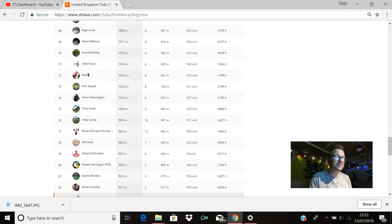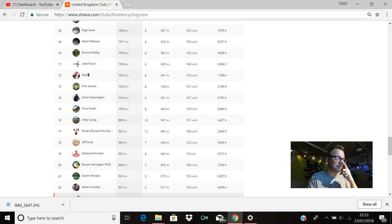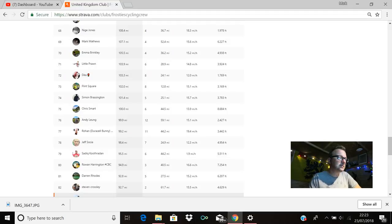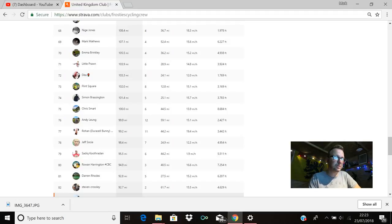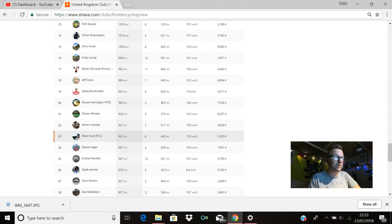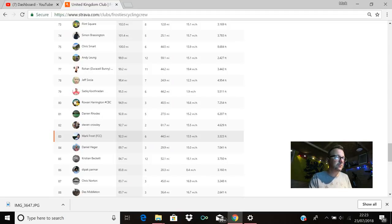Andy, so good to see you yesterday mate as well, 76th position, 99.9 miles mate, literally 0.1 of a mile away from 100 for the week. Rohan is there in 77th with 99.2. Geoff is there in 78th with 98.4. Sadiq is there in 79th with 95.5 miles ridden last week, new member to the crew, so welcome to the FCC buddy. Rowan is there in 80th with 94.9. Darren Rhodes is in 81st with 92.8. Stephen Crossley, 82nd place, 92.7 miles for you. And I'm there in 83rd with 92.3.